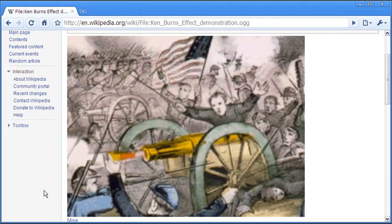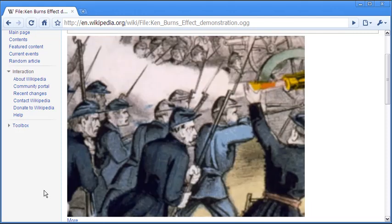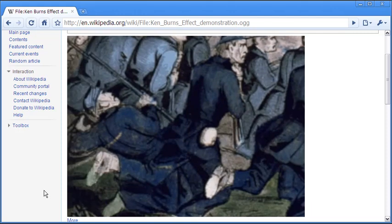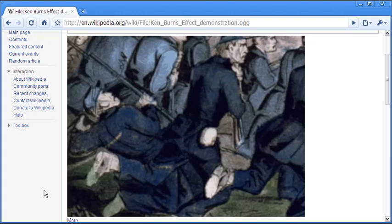The video zooms in on a selected portion of the picture and then shifts to other portions.